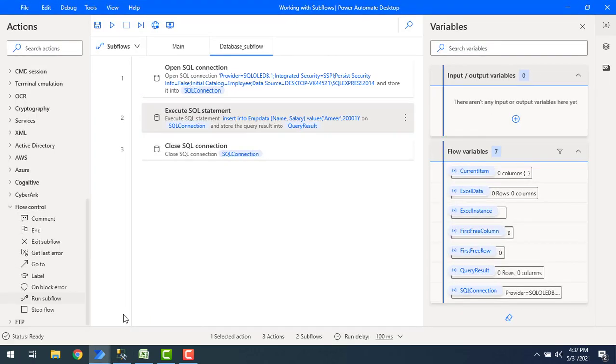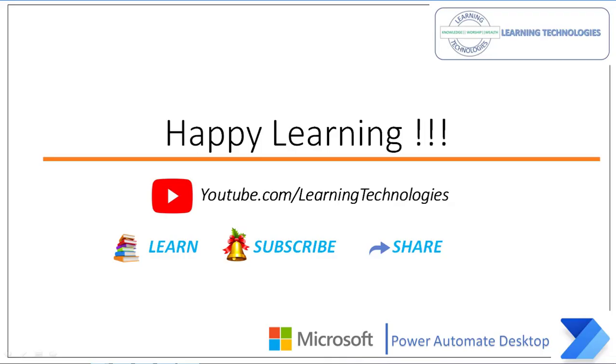This is how we are going to run a subflow to know the status of the subflow executing successfully or not. Thank you for watching Microsoft Power Automate Desktop Tutorials. If you have any queries related to this concept, please post them in the comment section. I will see you in the next session. Till then, bye bye, have a wonderful day.